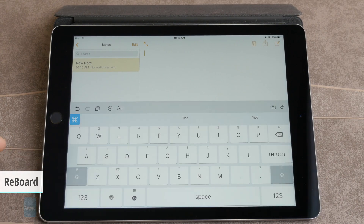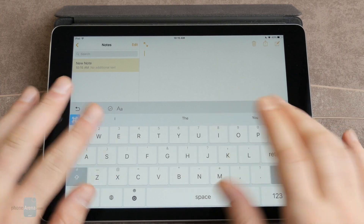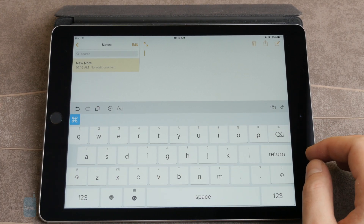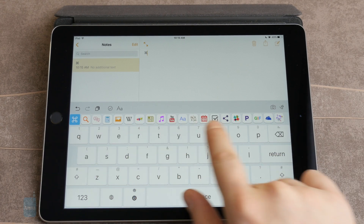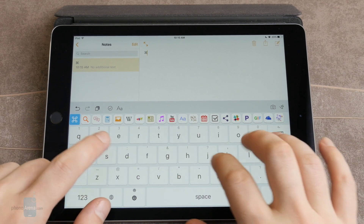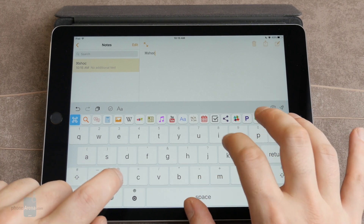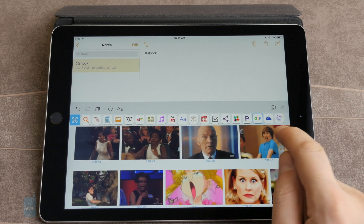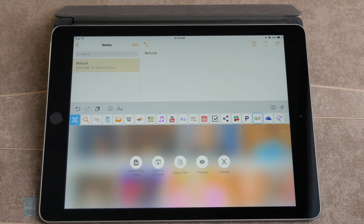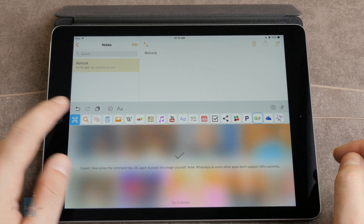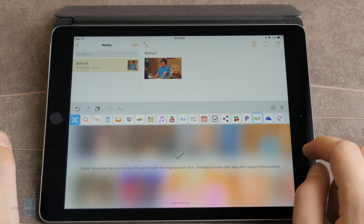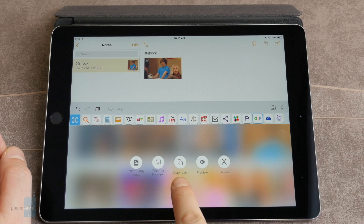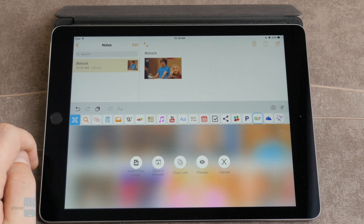Reboard for iOS. Reboard is a keyboard for quick typing and multitasking. When you tap the icon here at the top, you are presented with a various set of options. Just type what you are looking for and choose the service. We are going to look for 'shock' in GIF files — and there we go. We can pick a picture we like and instantly insert it into the document or chat that we are currently typing inside.